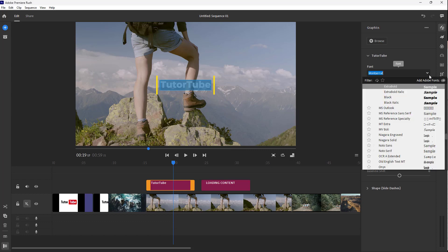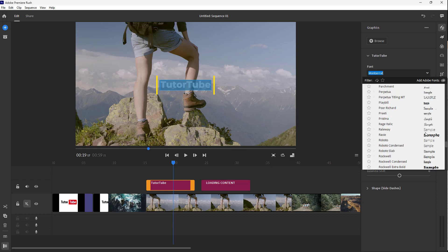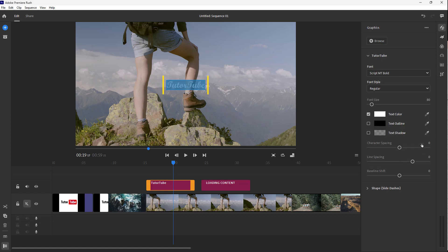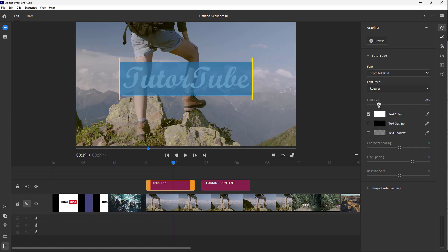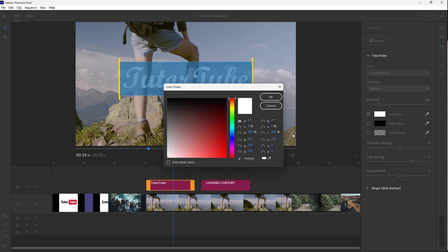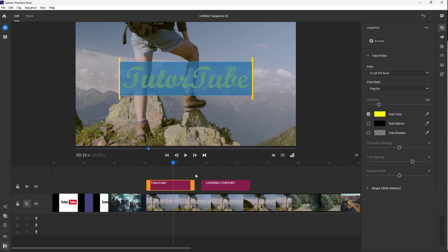So you can go around over here and change around the font, as you can see right here. You can go around and select out the font, you can increase out the font size just like this, and you can go around and change out the text color over here as well.